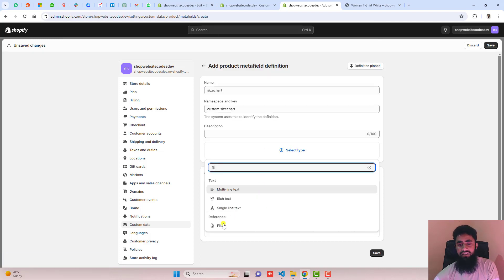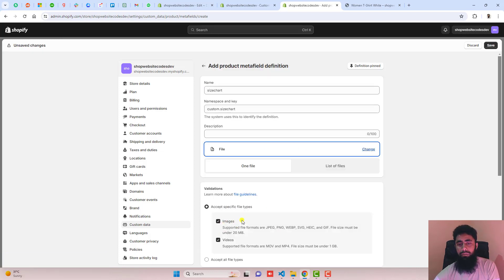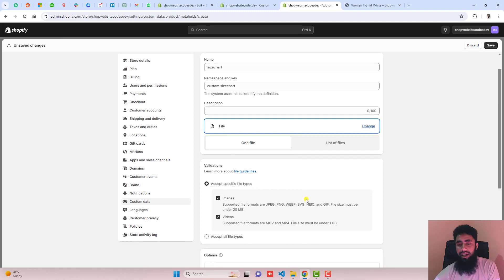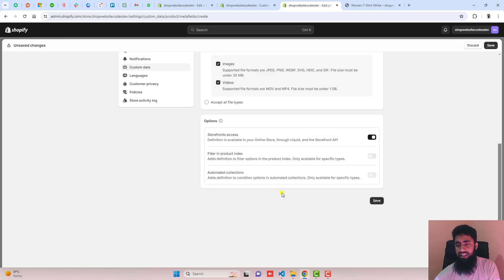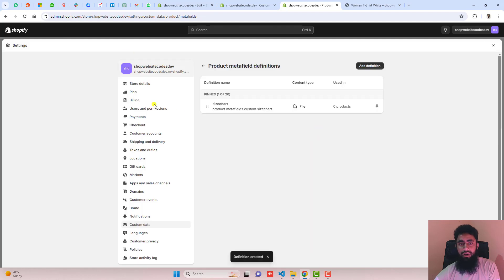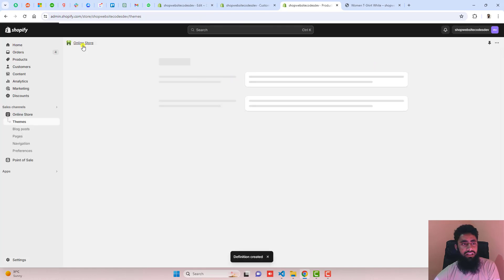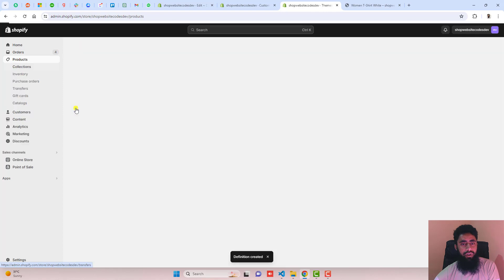We're going to upload the image here. You can disable videos if you want, otherwise keep it as is. Then click save. Once the changes are saved, close this and go back to products.